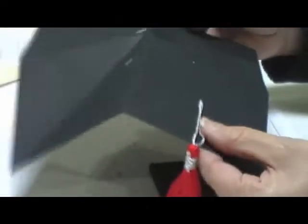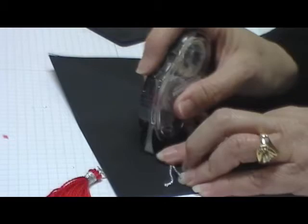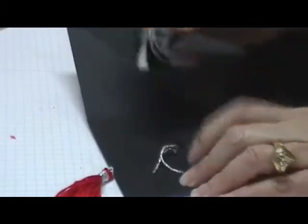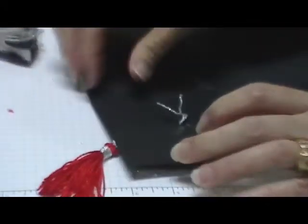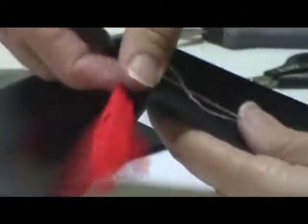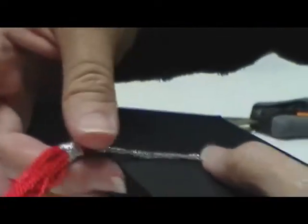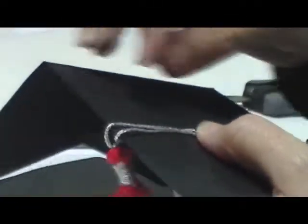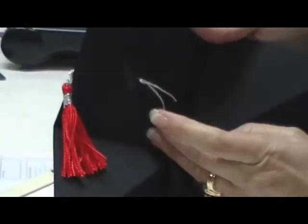So once you have them both down on the back side, what I like to do is just put a little bit of adhesive. I like my tassel to hang off to the side like this, and then just push your ends down on that adhesive.